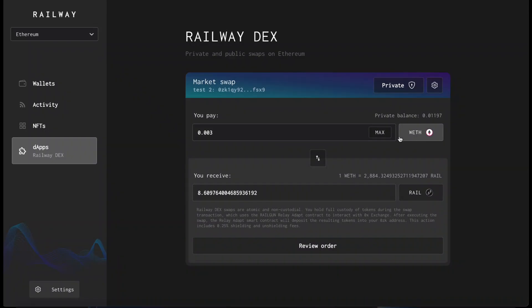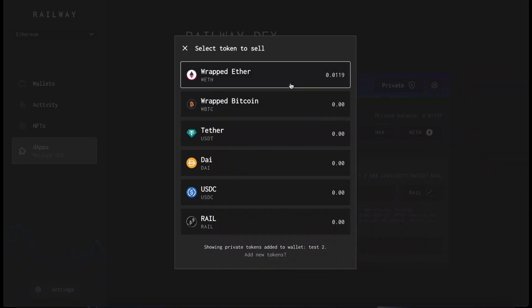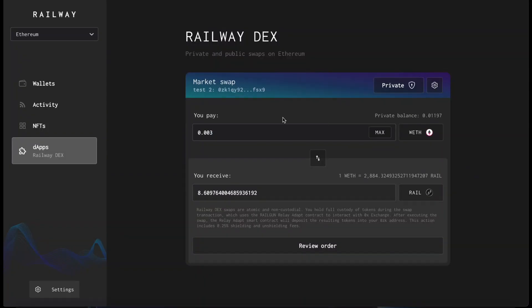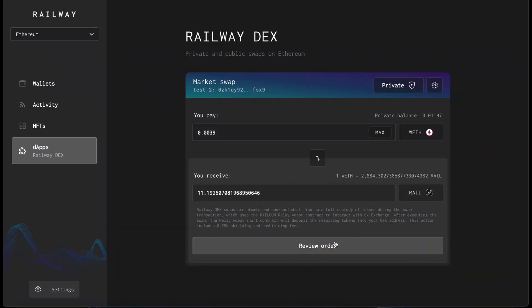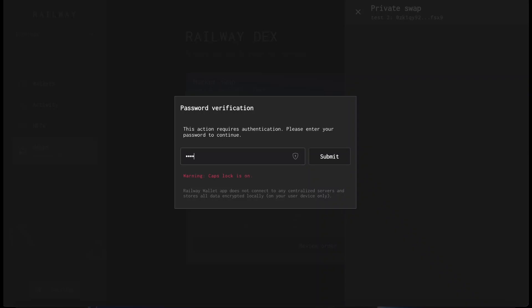So to do a private swap, first select the asset which you want to swap. We'll swap wrapped Ethereum and swap it for the Railgun governance token, Rail. Insert your password.